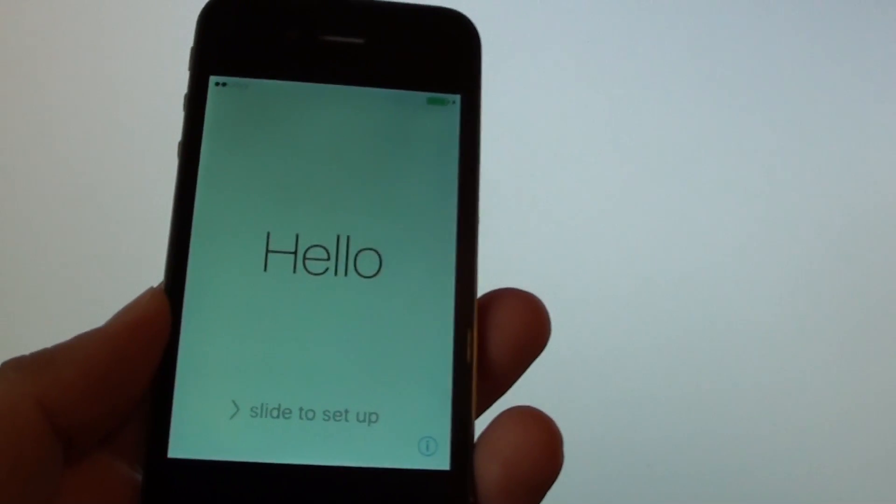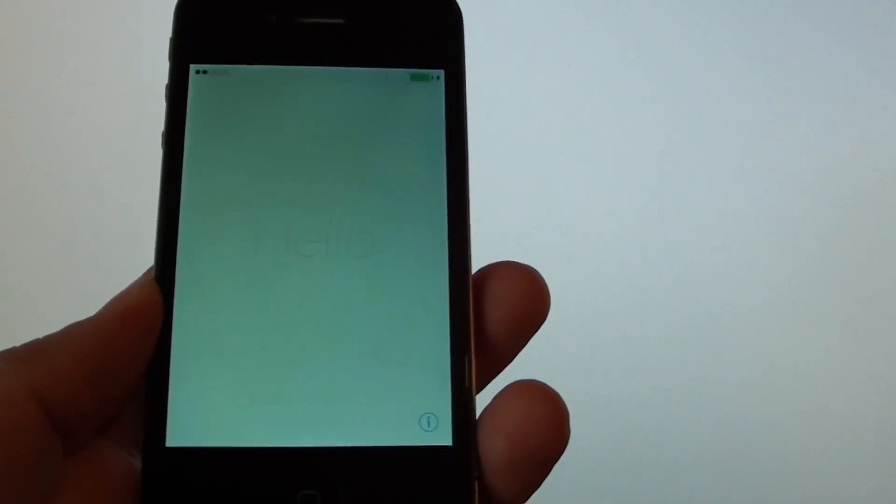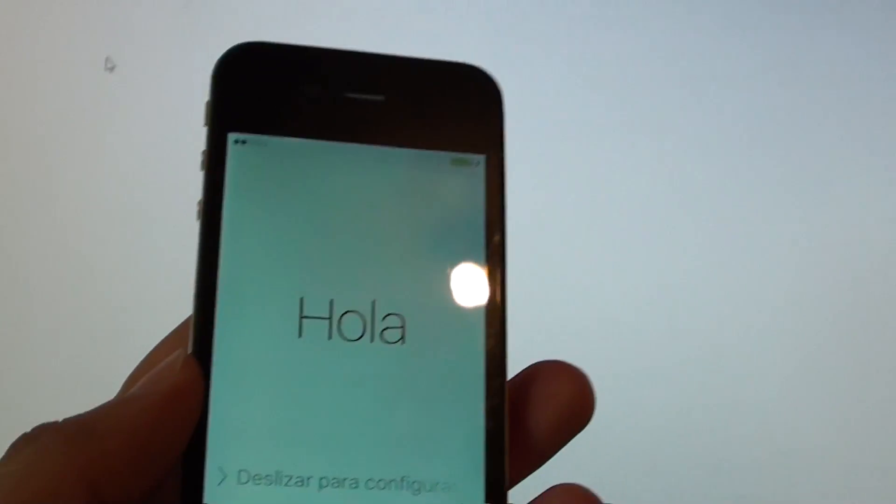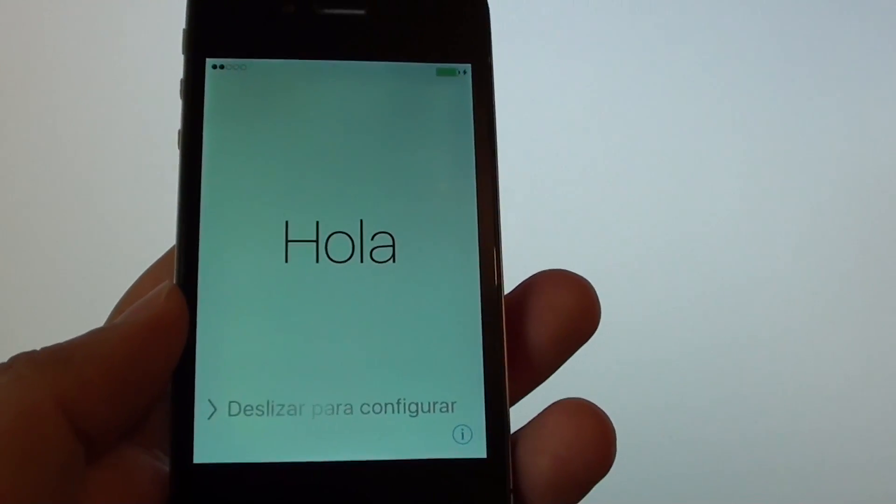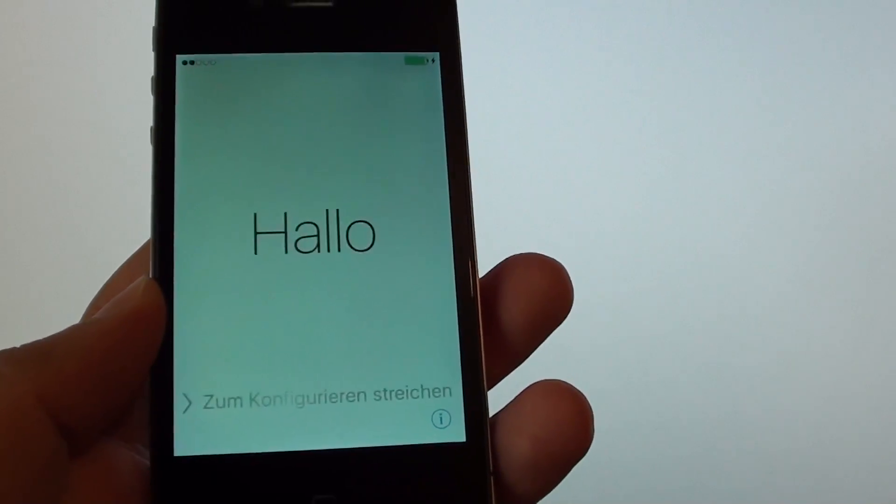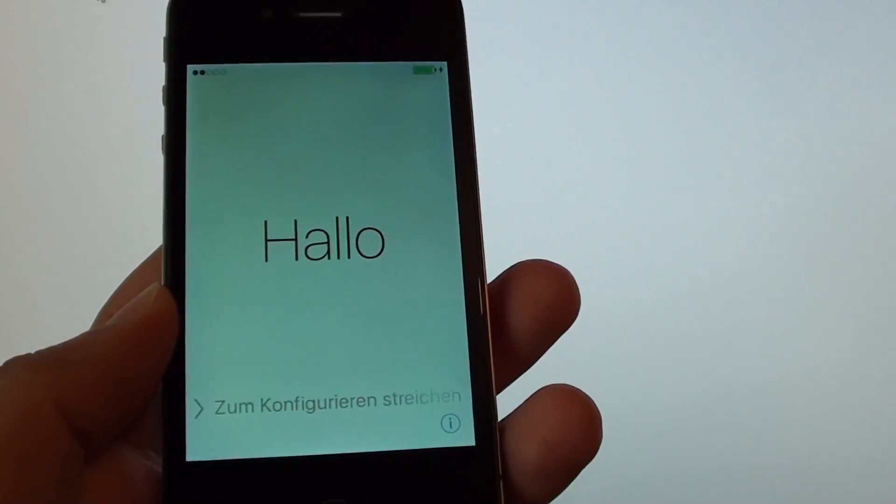Okay, now you can go ahead and set up your new updated iPhone 4S. Thank you for watching this video. If you like it, please subscribe to my channel for more videos.